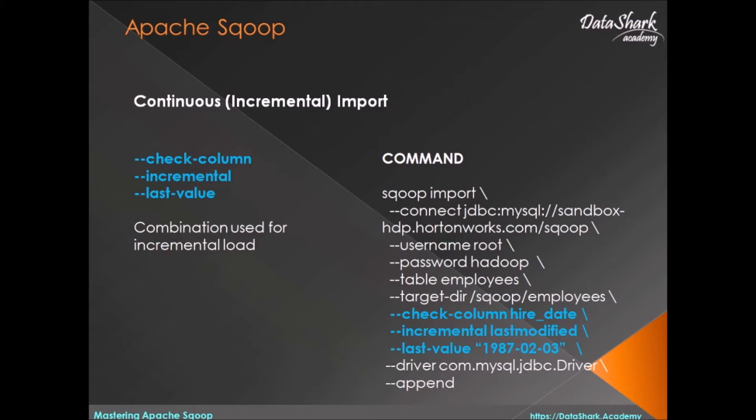Check column directive, which is used to tell Sqoop which column in source table to look for new values. This column should not be of type character, varchar, or long varchar.